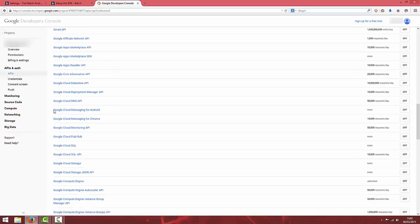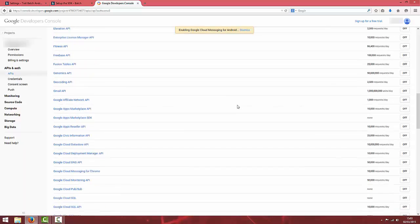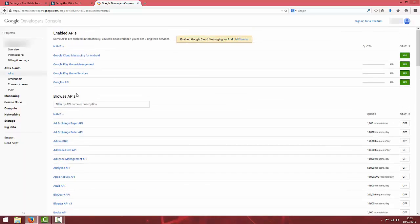If you scroll down and add Google Cloud Messaging and click the on button and it will add it.